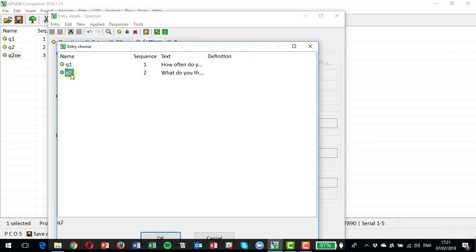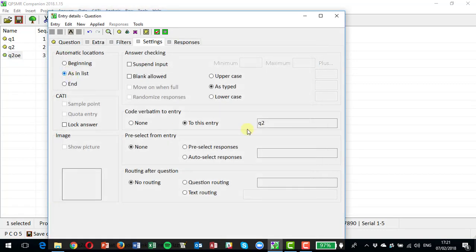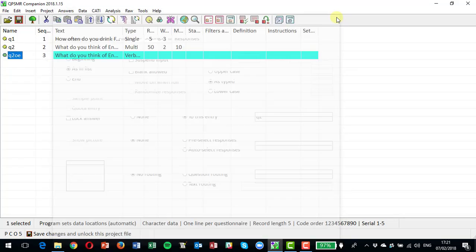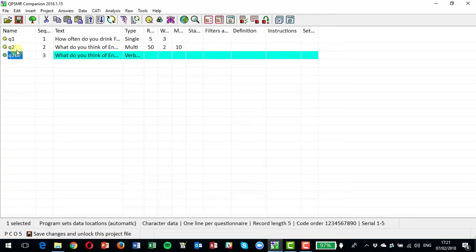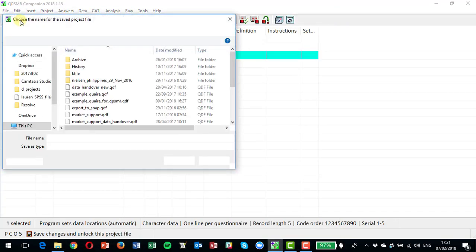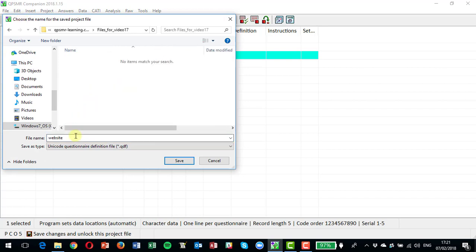But I am going to select here that I want to code the verbatims to question two, that was the dummy question we set up just now. So you can see now that when this question has been coded, we're going to move the answers back into question two and save that. So that completes my questionnaire. That's all I want here, and I'm going to save this as example open-ended questionnaire.